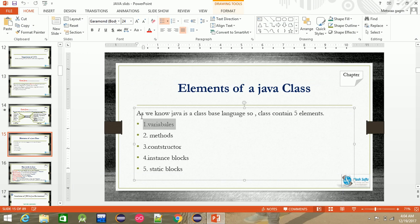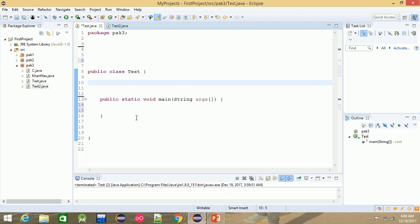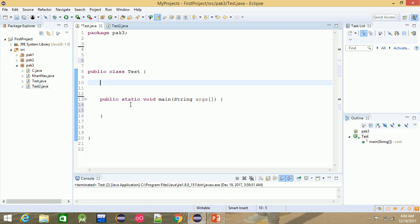This is an instance variable. A variable is a location in which you can store data. For example, 'int x' — here 'int' is not the variable; 'x' is the variable.